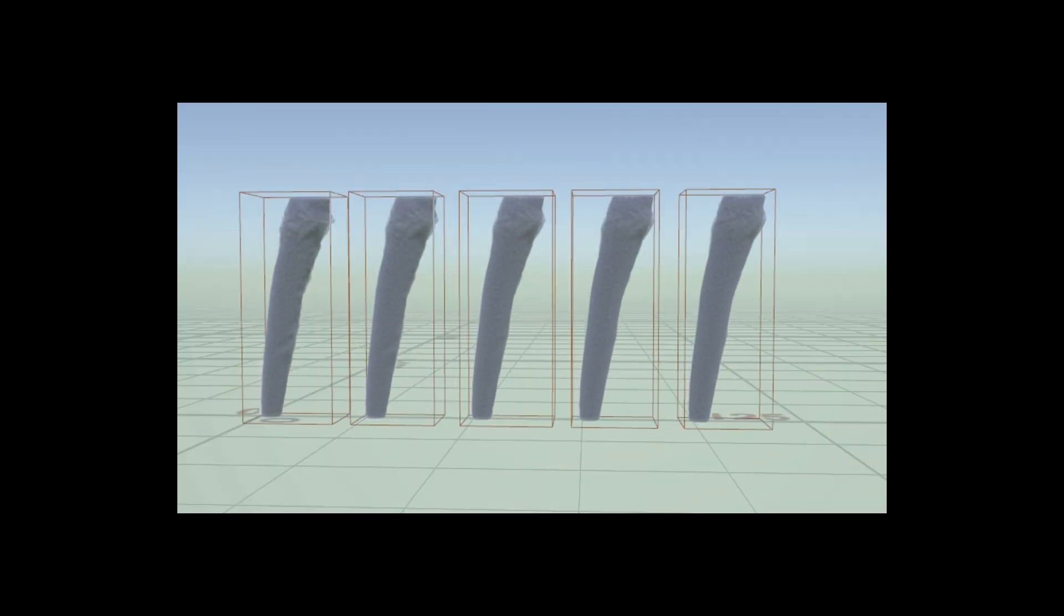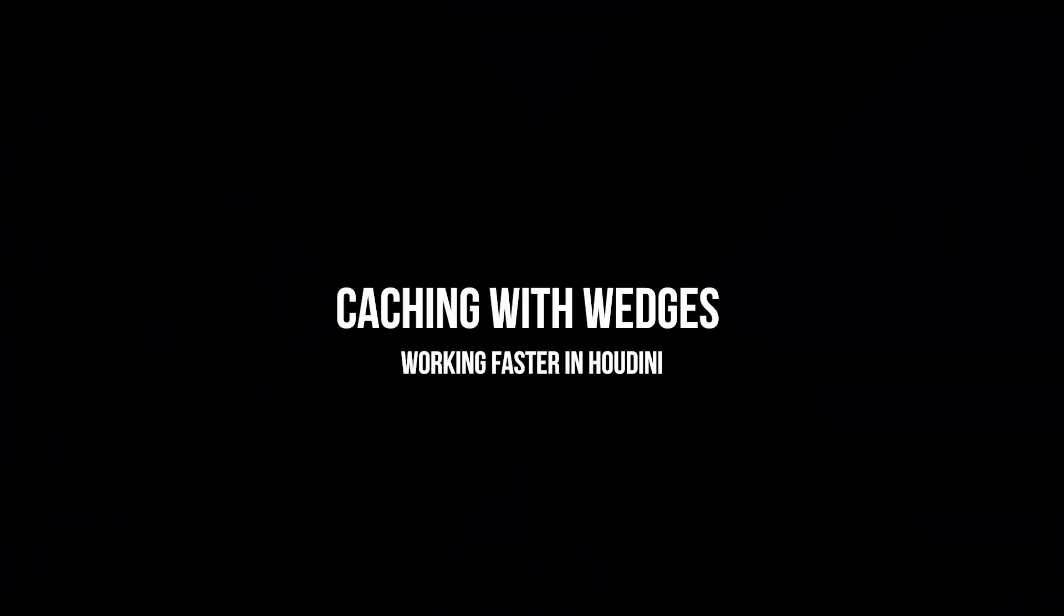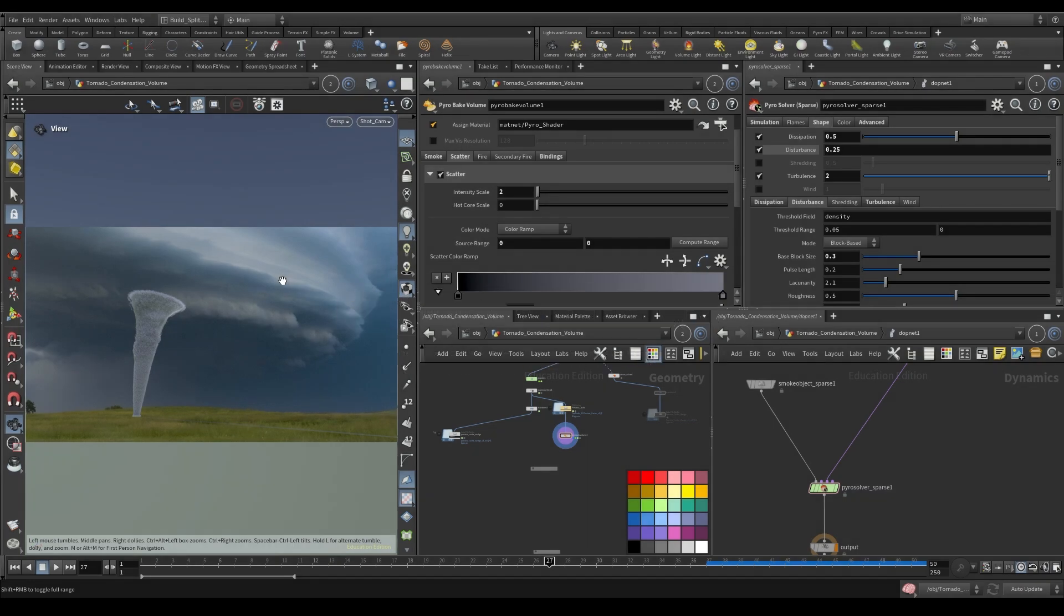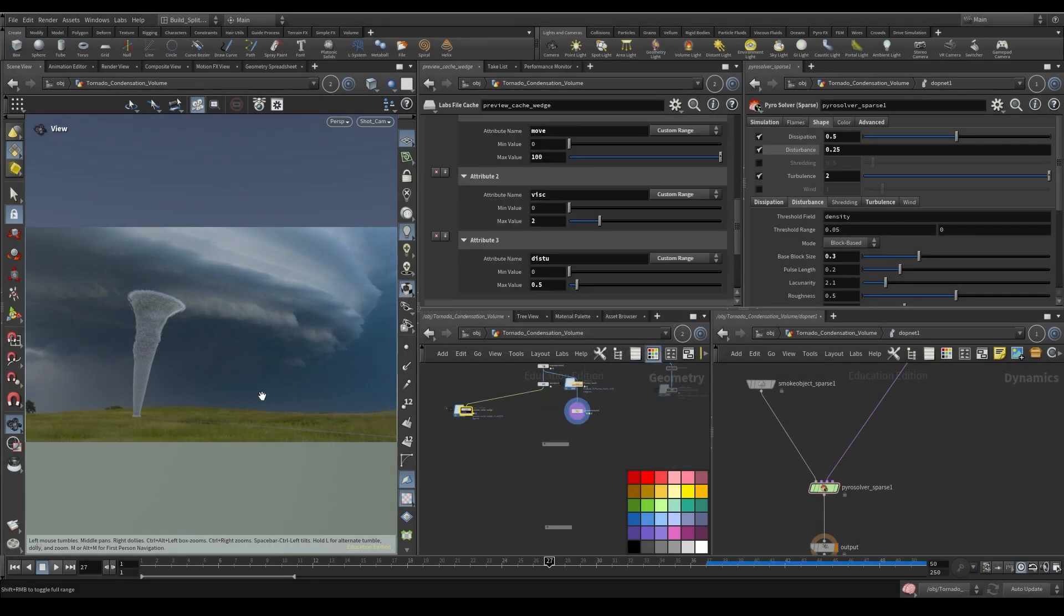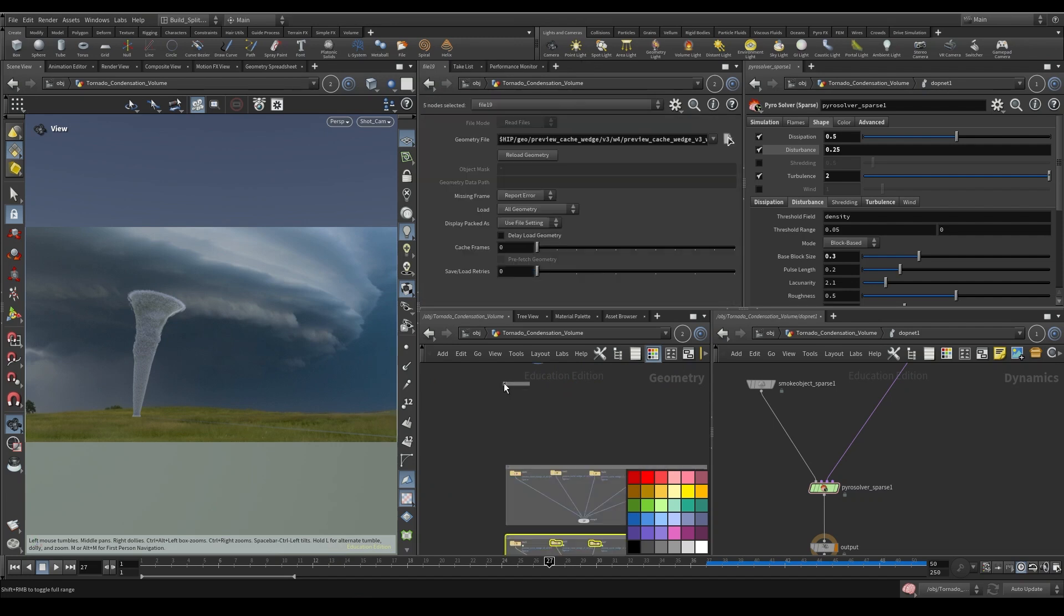Caching out with a wedge is a very powerful asset to have in your toolset. So I have a scene here that I've been playing around with for some time. This is the actual shot that I have. In order to dial in the settings for this, I've been using this wedge tool that's been given to us by Side Effects in the labs.